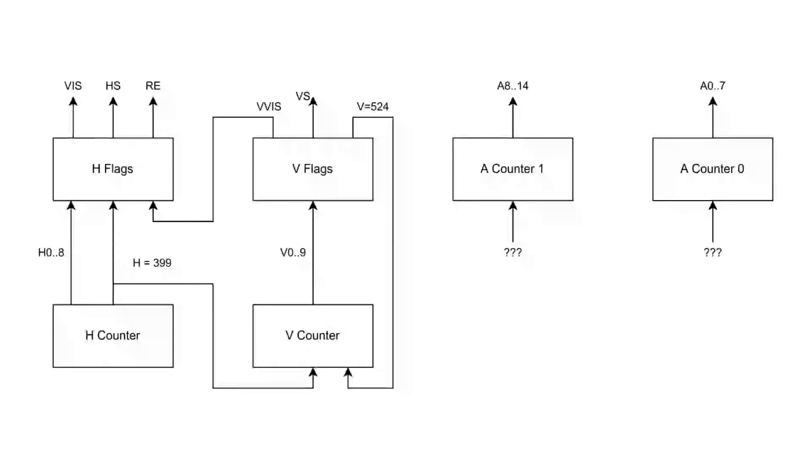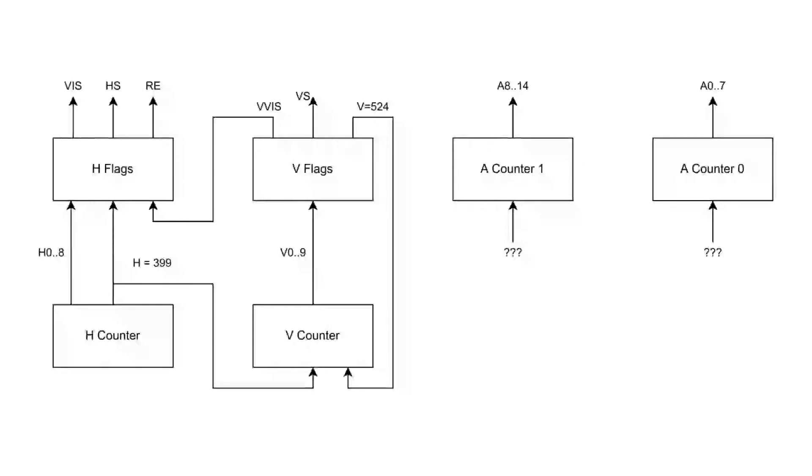The horizontal counter needs to count from 0 to 399 inclusive, that requires 9 bits. The vertical counter needs to count from 0 to 524, this requires 10 bits. The address, well, I'll deal with that later. I also need to have the two sync outputs, HS and VS, and some other control for memory access. I'll explain the actual design better in another video, including how I program these unused 22v10s.